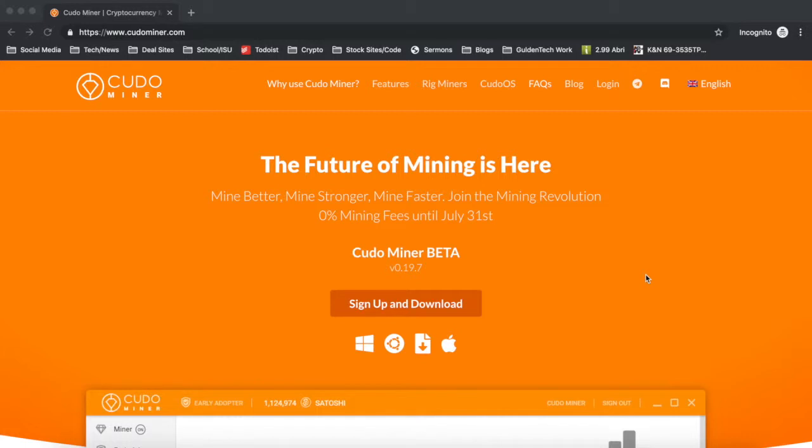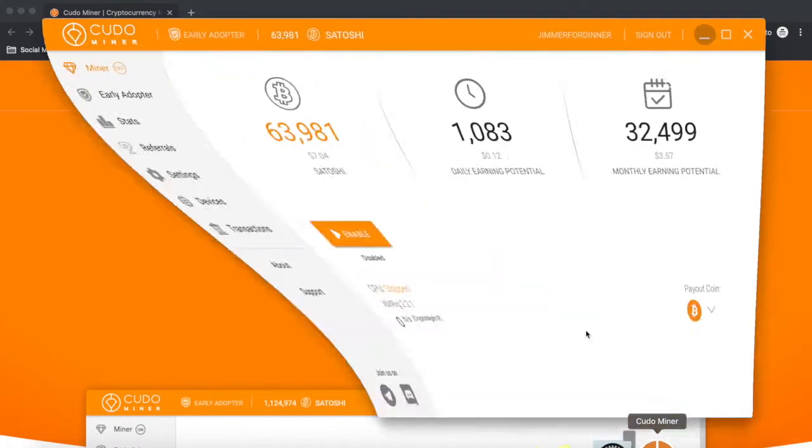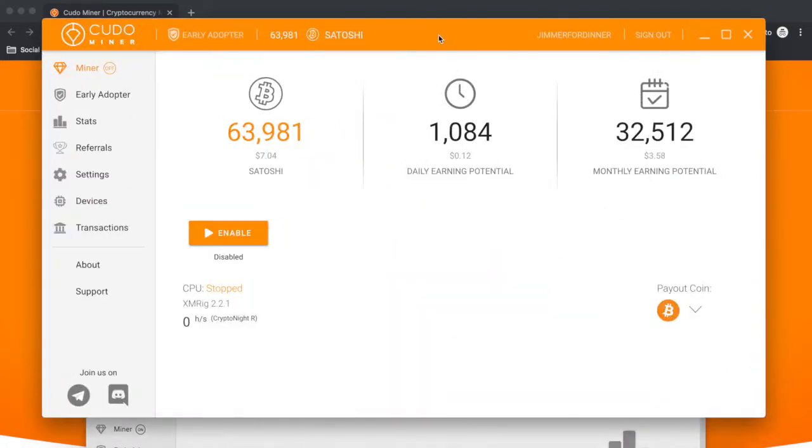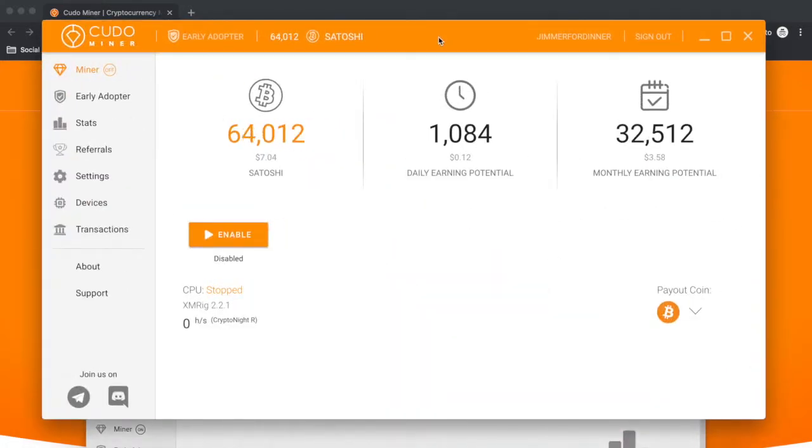Once you download Cudo Miner and install it to your computer, it'll ask you for the username you provided when you signed up. Enter the username and the application should open and it'll look like this. Once you're at this screen, you can go to your settings.